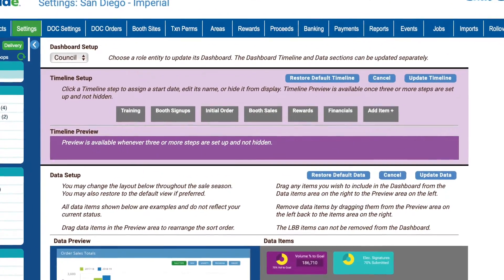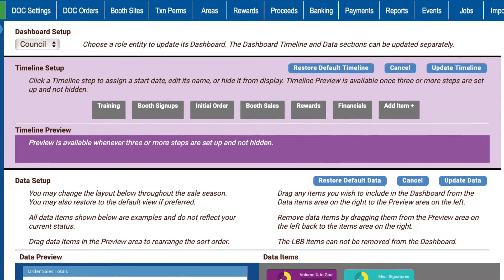Immediately below this drop-down menu, you'll see the Timeline Setup section. Here, you'll pick start dates and other criteria that determine how the MyCookieSeason timeline element appears in the Dynamic Dashboard. You'll see a series of six gray boxes, each labeled as one of the common timeline steps of cookie season.